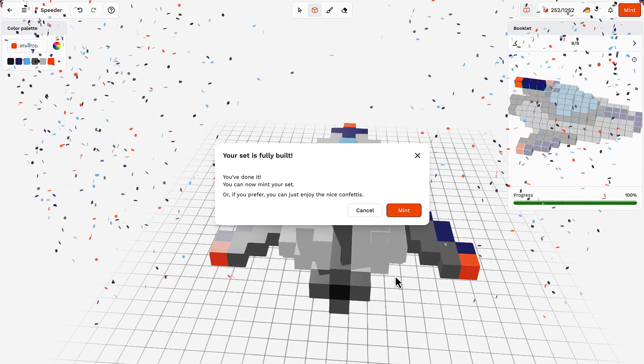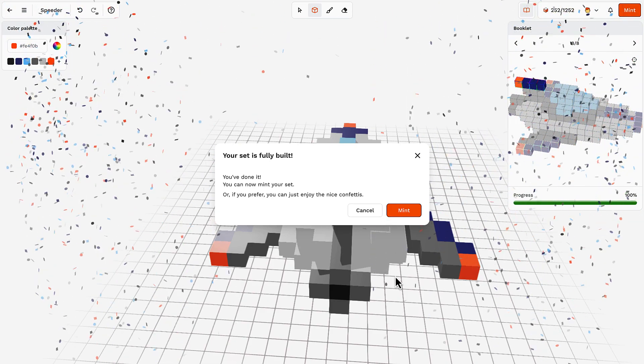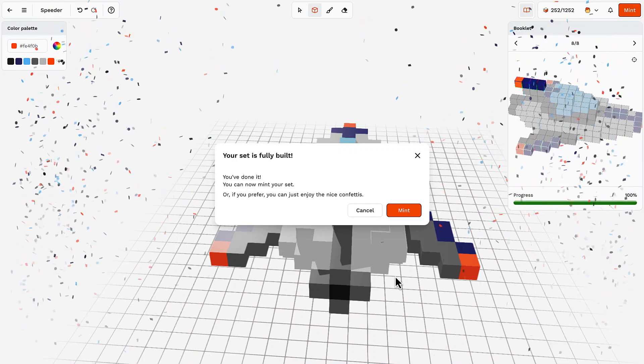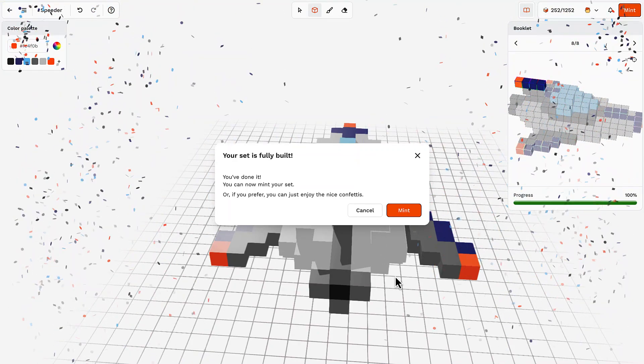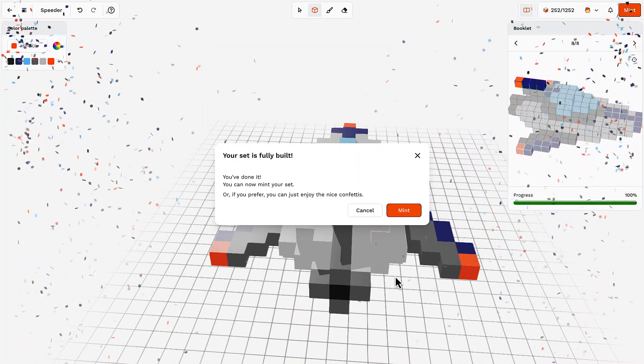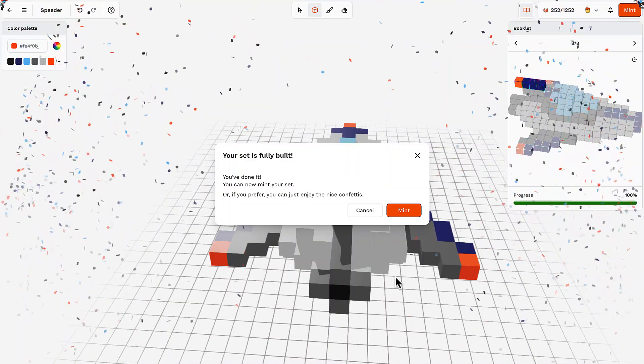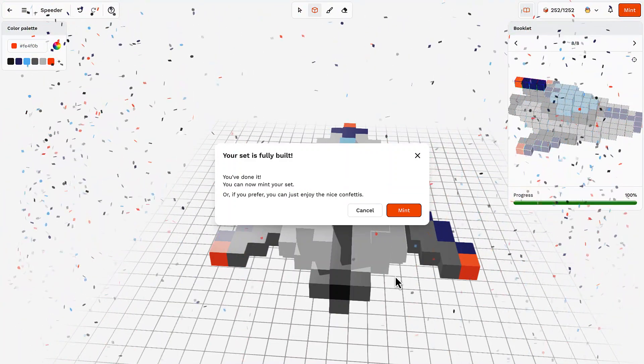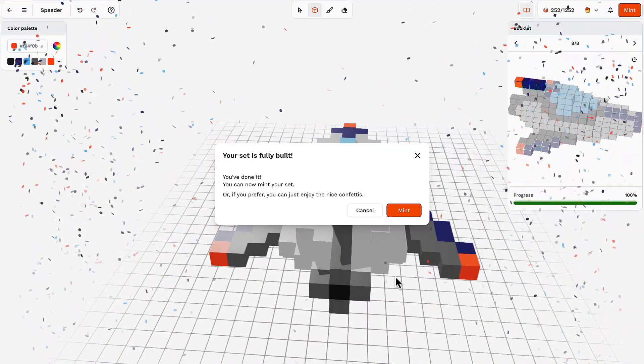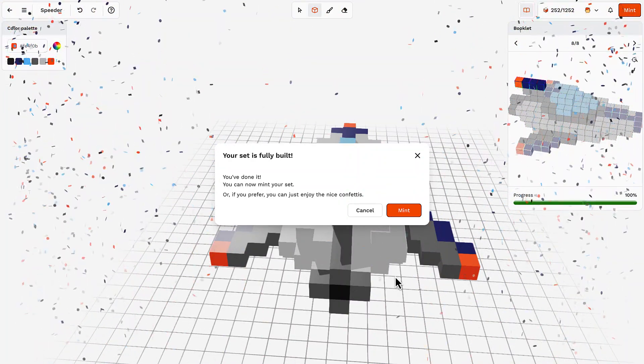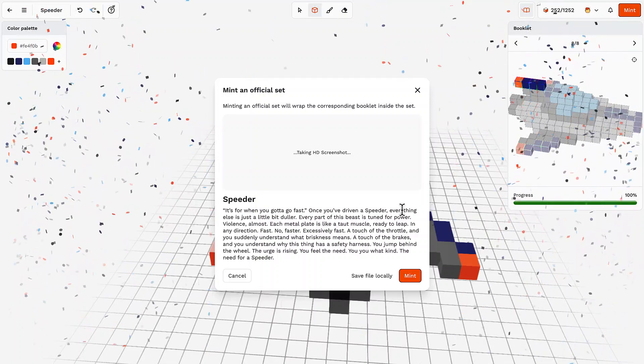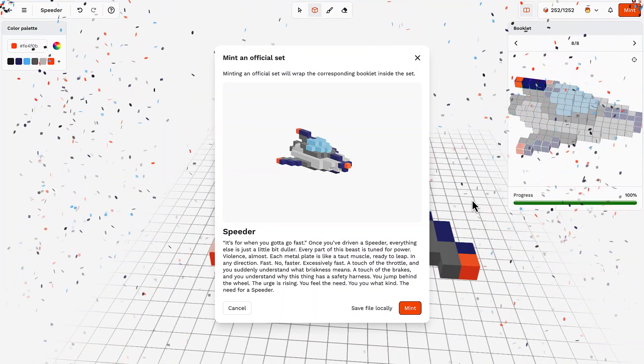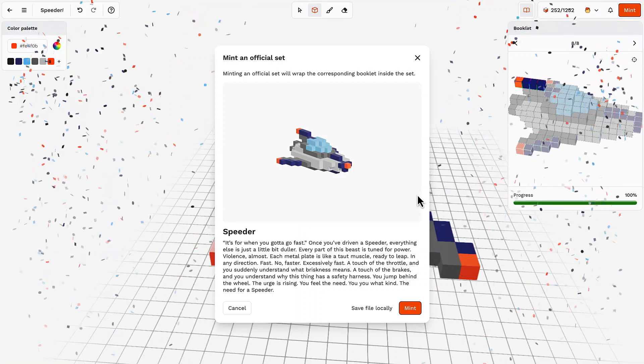Here we are guys, we managed to build our speeder. I'm very happy about that, I had a great time building it. It was a bit difficult at the beginning, but then I managed to get on the right track and I succeeded in building it. Very happy about that, it was an amazing experience. I really suggest you to try your best to get one of these because I had a great time. And so we are ready to mint our speeder.